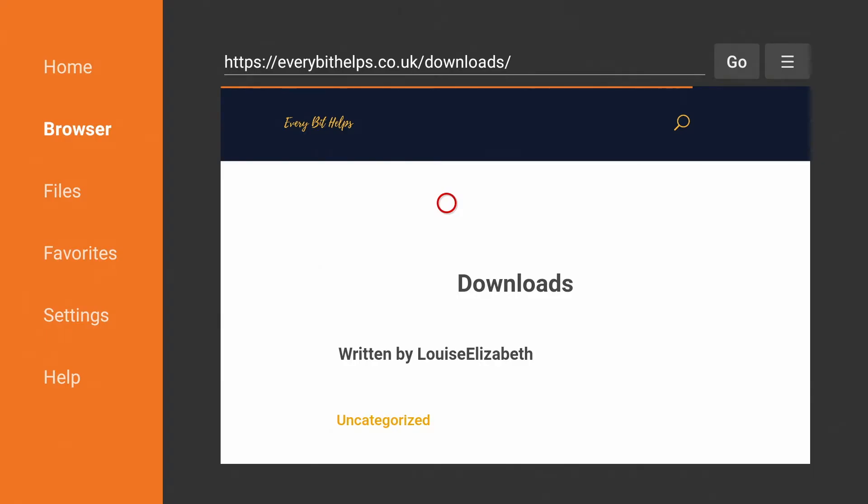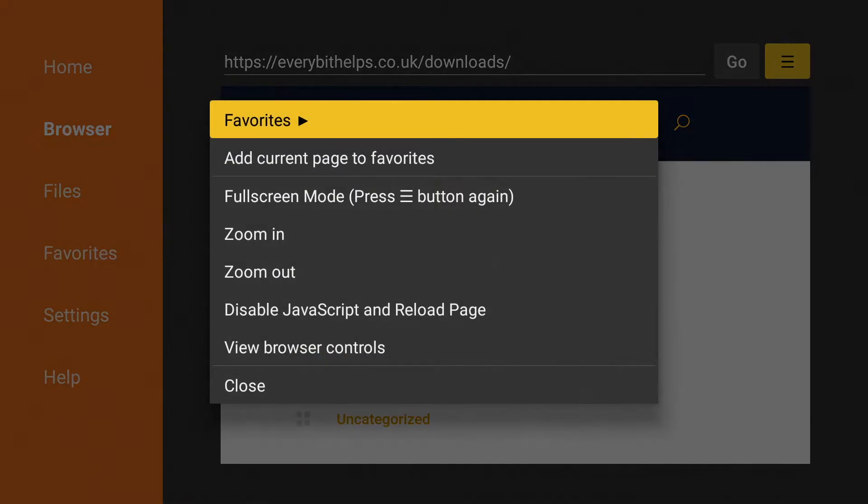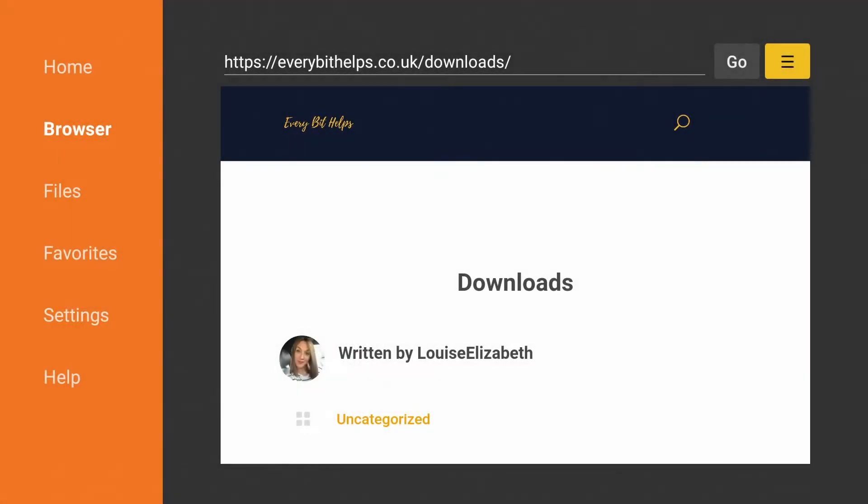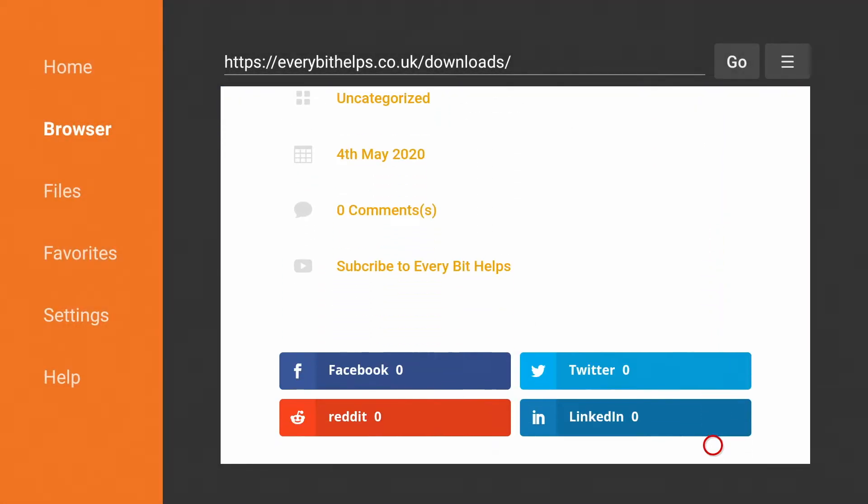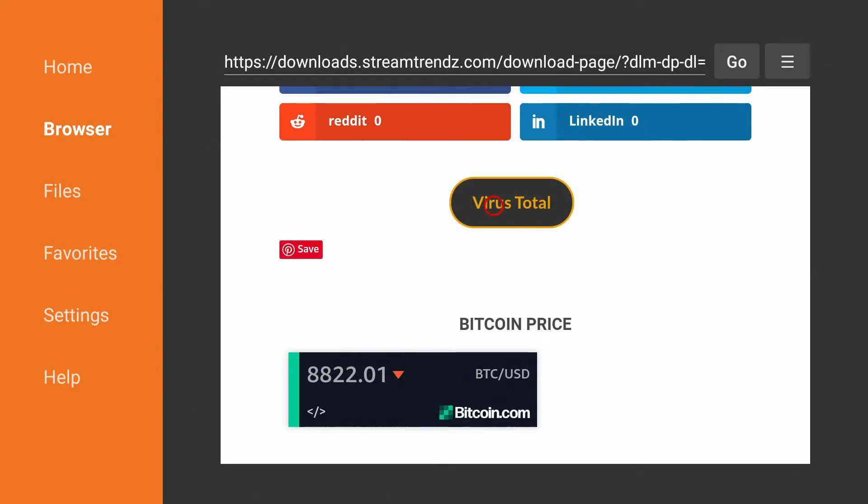Then, whilst we're in here if we click onto the three horizontal lines or the burger icon in the top right, to save you having to type these addresses in again and again you can add current page to favorites which will then show under favorites on the left.